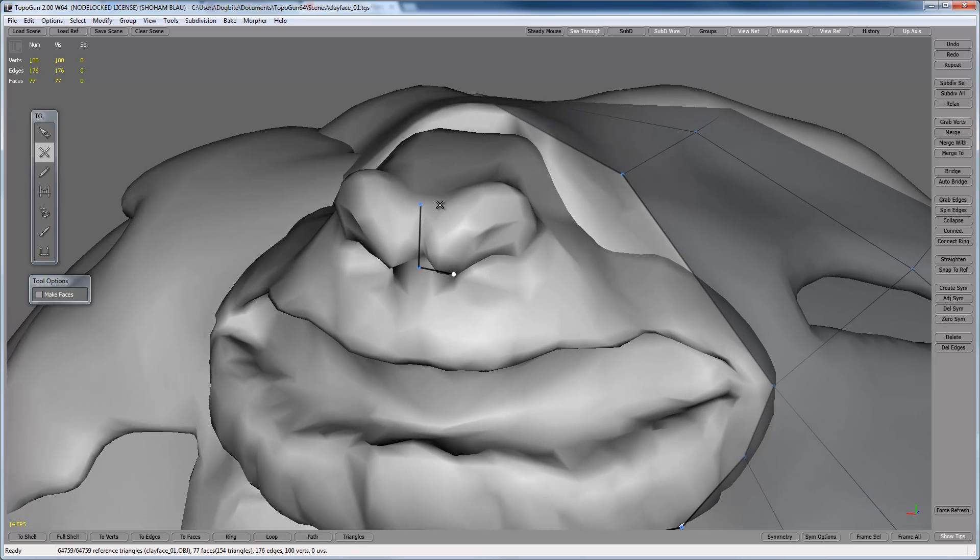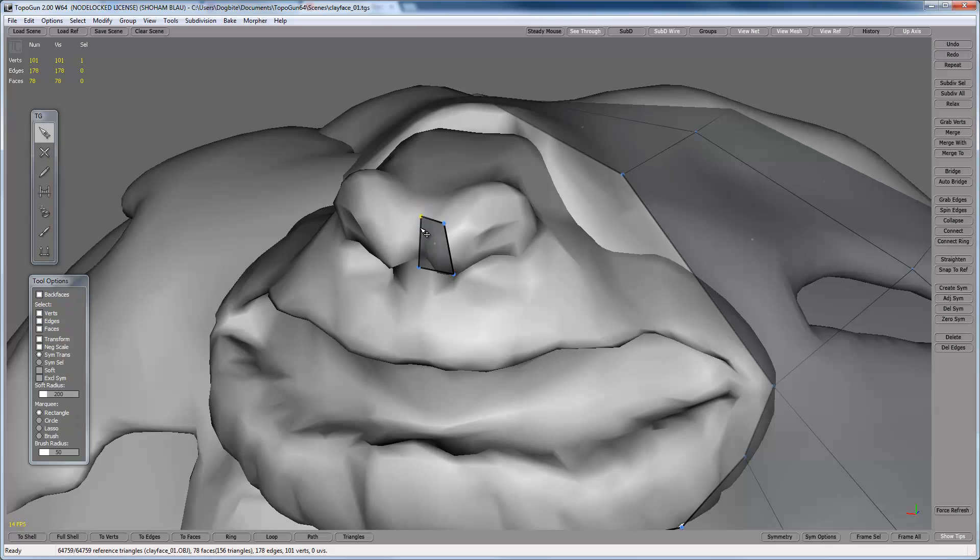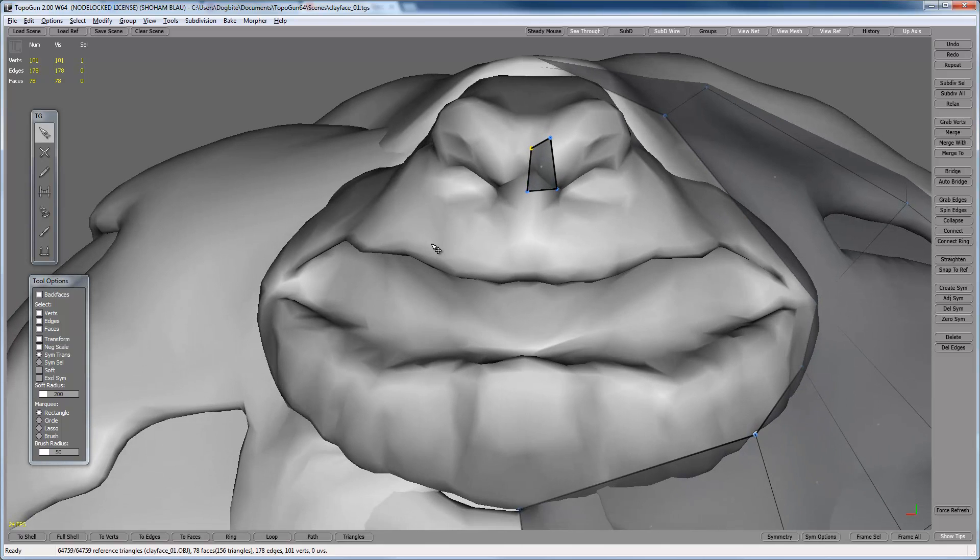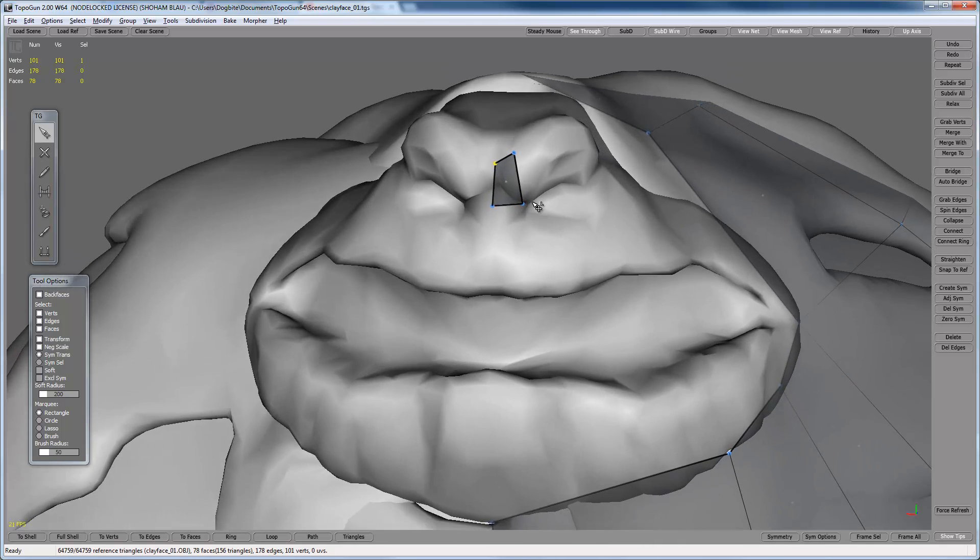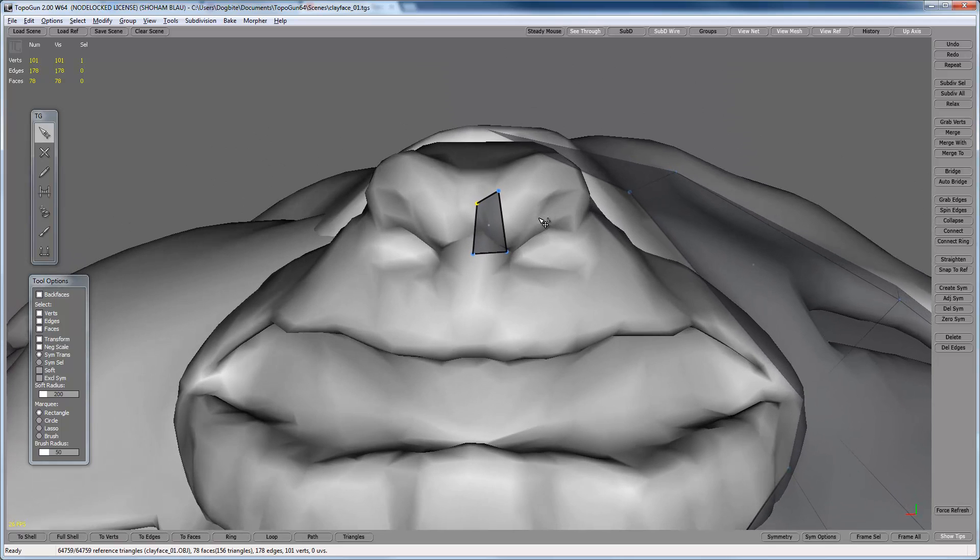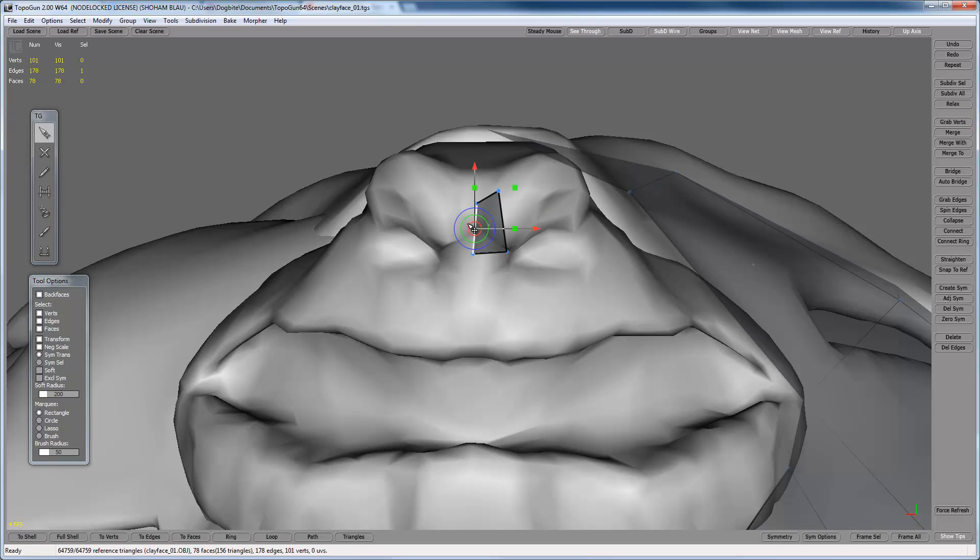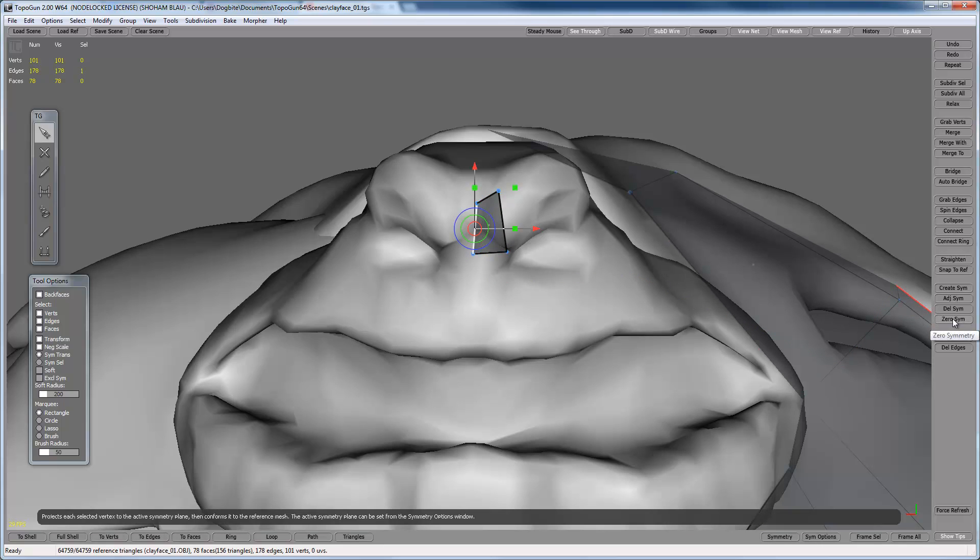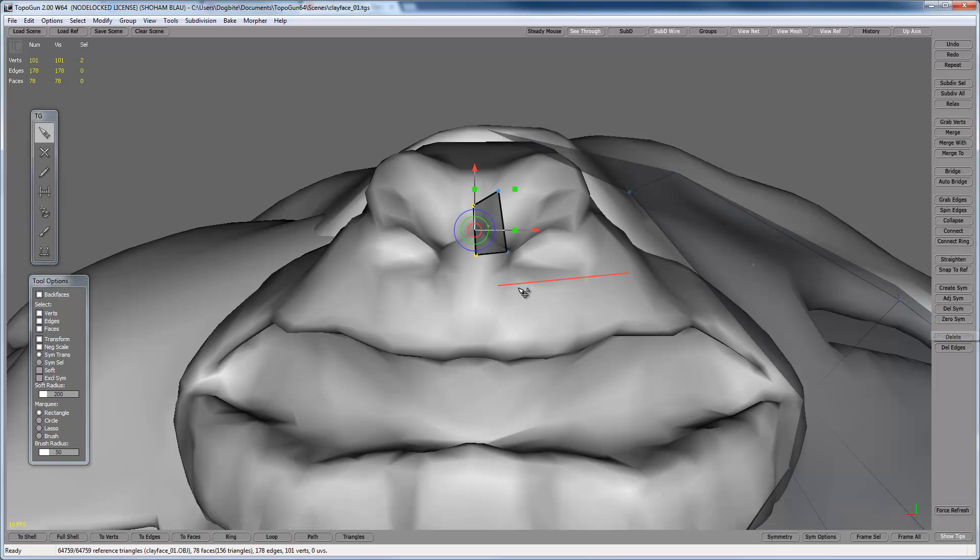So I did my first polygon, my first head polygon. Symmetry is an important part of topology. So I'm going to need this edge to be at exactly 0 on the x. So I'm going to select this edge and press 0 symmetry here.